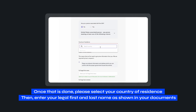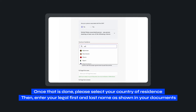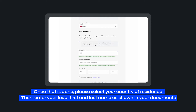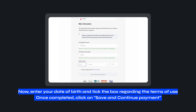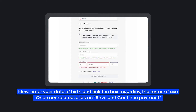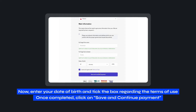Once that is done, please select your country of residence. Then, enter your legal first and last name as shown in your documents. Now, enter your date of birth and tick the box regarding the terms of use. Once completed, click on Save and Continue Payment.